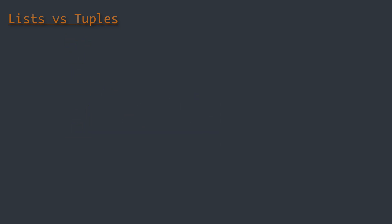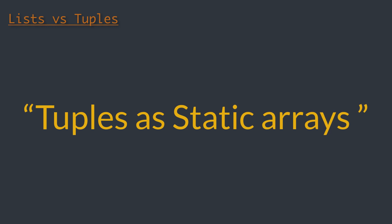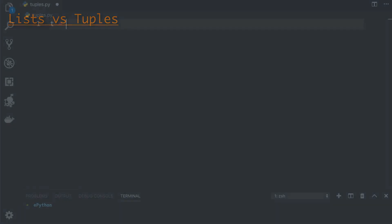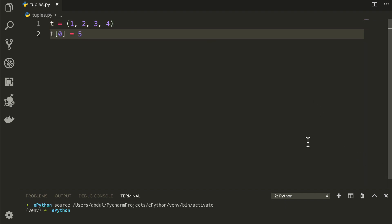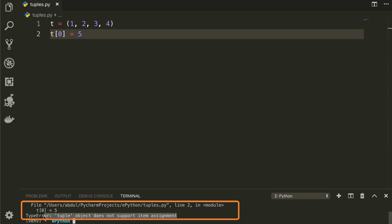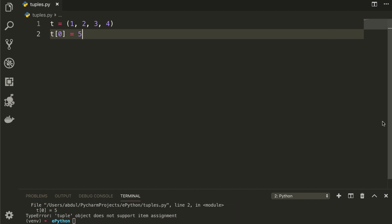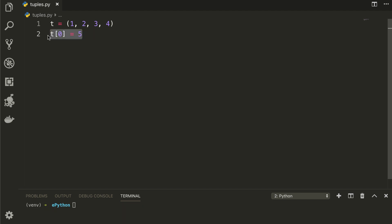Now let's look at tuples as static arrays. Tuples are fixed and immutable — once a tuple is created, unlike a list, it cannot be modified or resized. For example, if I have a tuple with numbers 1, 2, 3, and 4 and try to add the number 5, we get an error that item assignment is not supported. However, although tuples don't support resizing, we can concatenate two tuples together to form a new tuple. This is similar to a resize operation on a list, but we don't allocate any extra space for the resulting tuple.